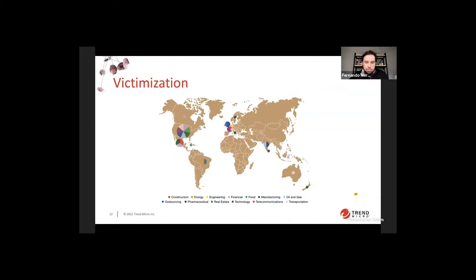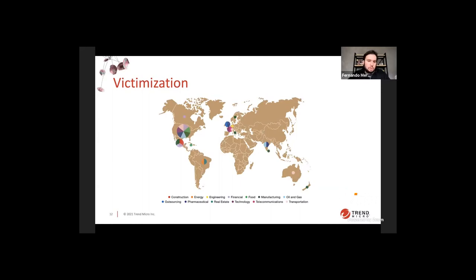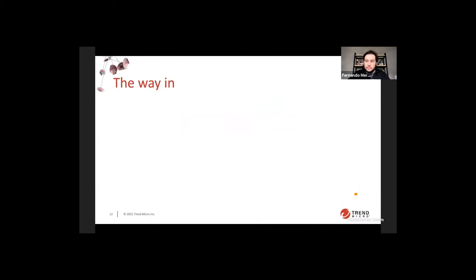They then started with Nephilim, which is another campaign and probably the biggest from this group, and is still active. The victimization map shows most victims are in North America. Based on our observations, they started victimizing targets around Q3 2020 through Q1 2021, but they have victims across many sectors on almost all continents. They are targeting large companies in general — any big company can be a victim.